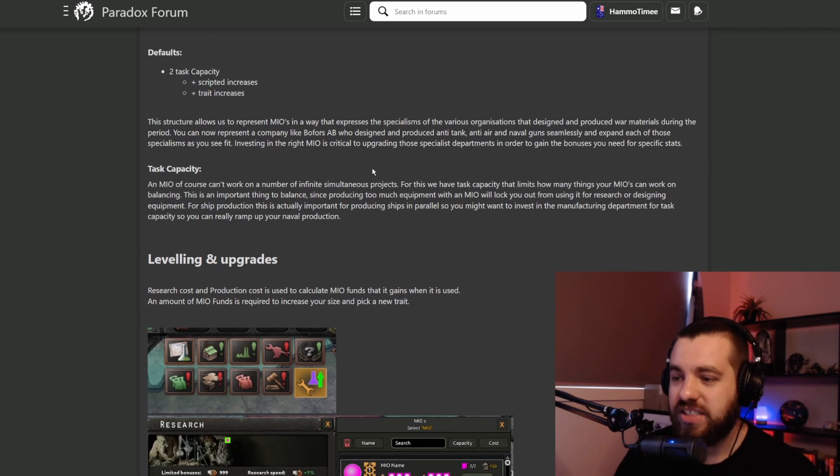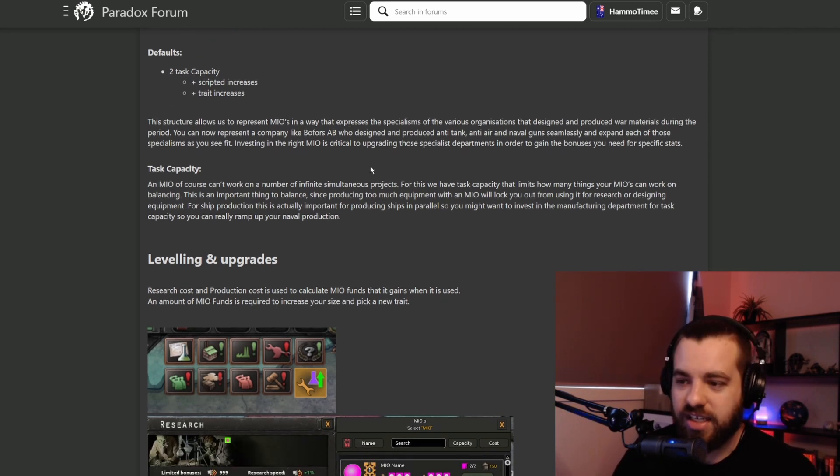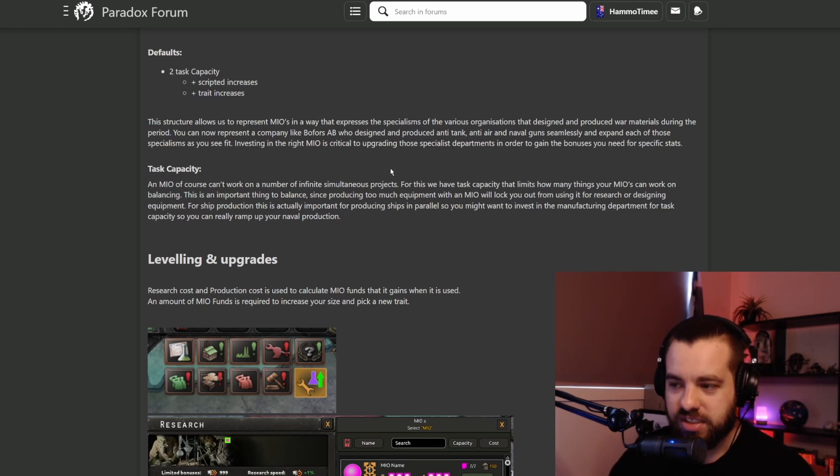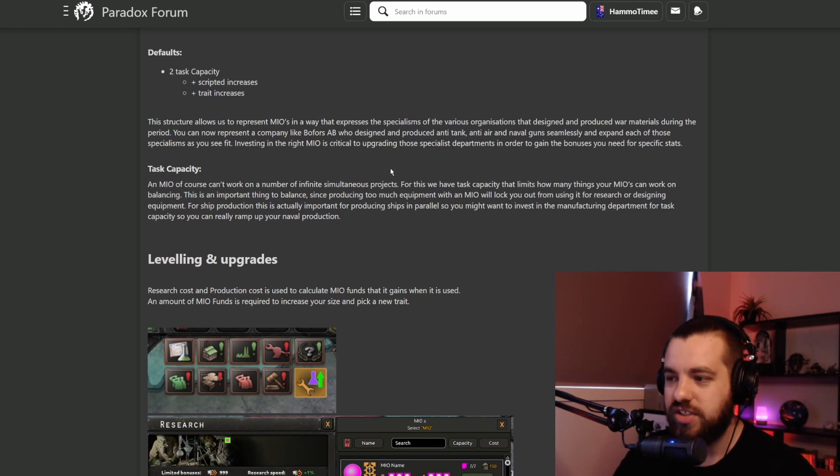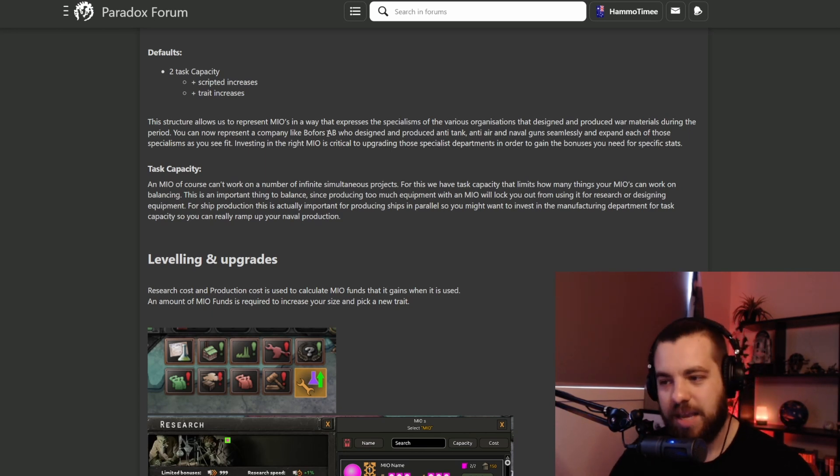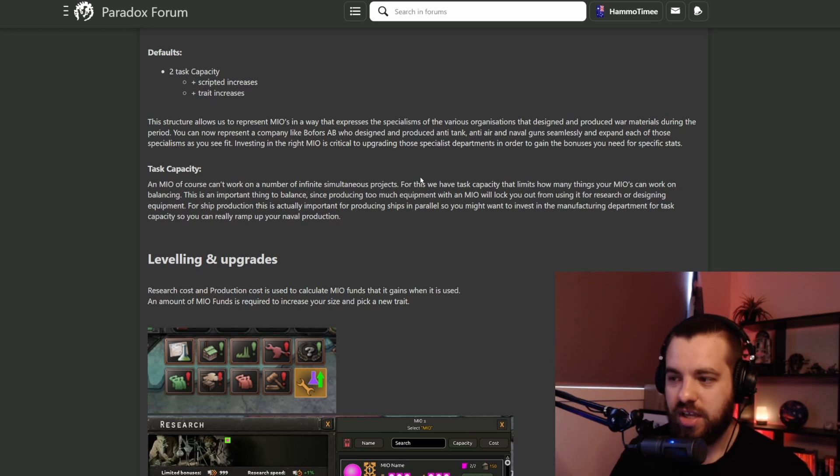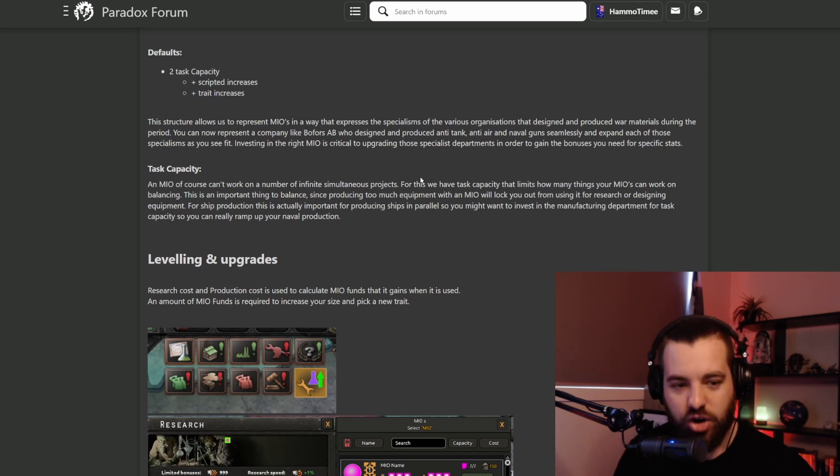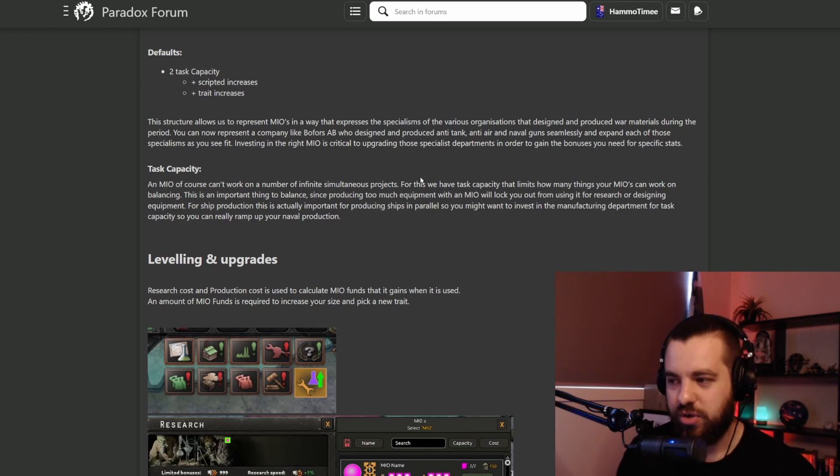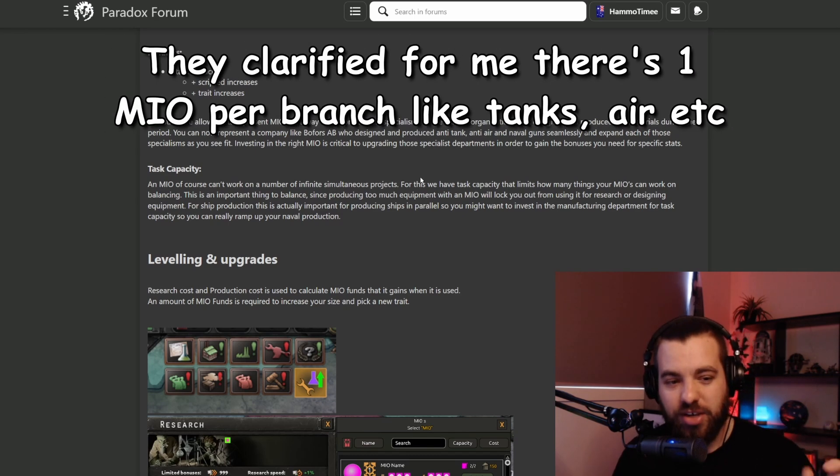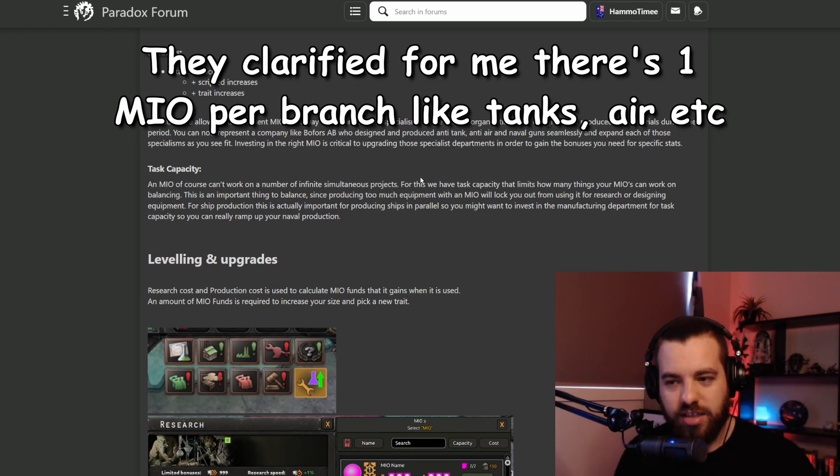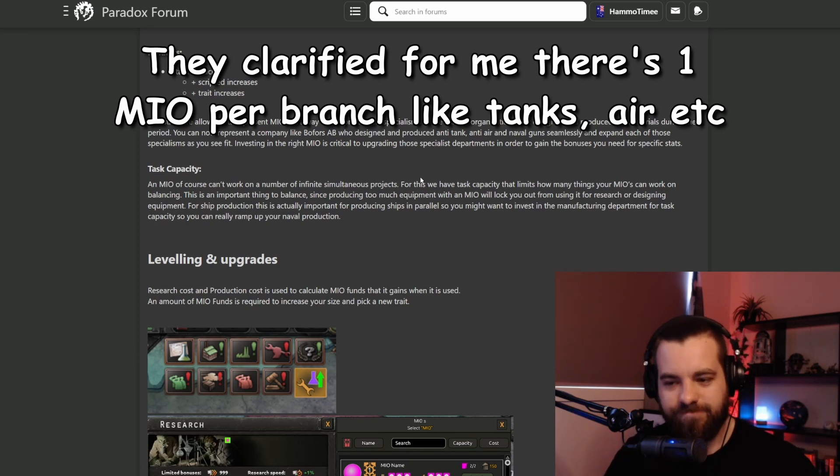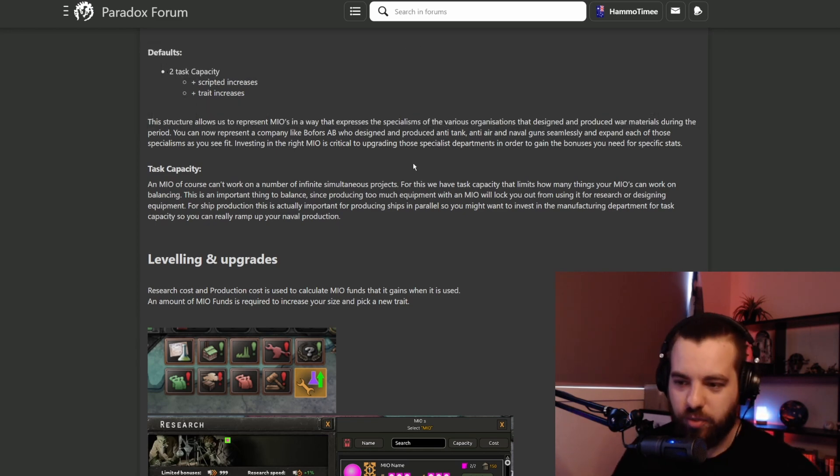They're saying this allows them to create MIOs in a way that expresses the specializations of various organizations as they did during the war. The example they use is Bofors that made anti-tank guns, AA guns, naval guns. That's sort of what they're wanting their designers to do. That leads me to believe that maybe there is just one MIO that you make for the whole lot.